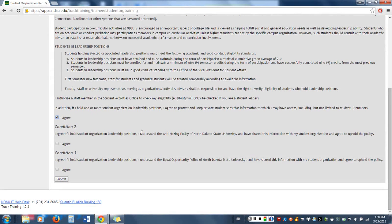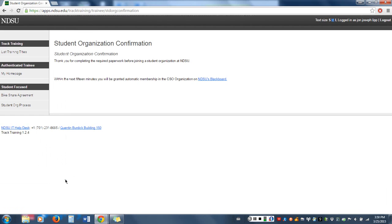Second, you have to agree to support the anti-hazing policy, which is vitally important. And third, you must agree that you understand the equal opportunity policy. Once you click I agree to all three, you simply hit submit. Congratulations — you have completed TRAC training.